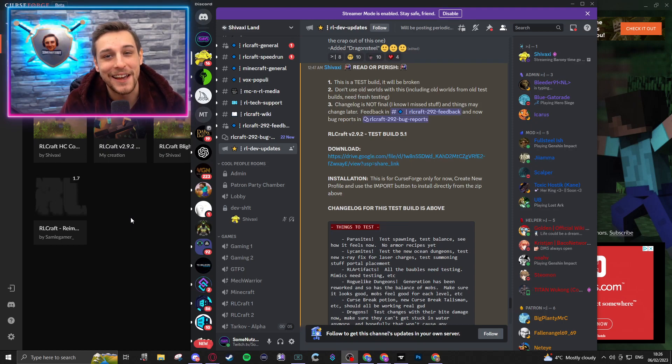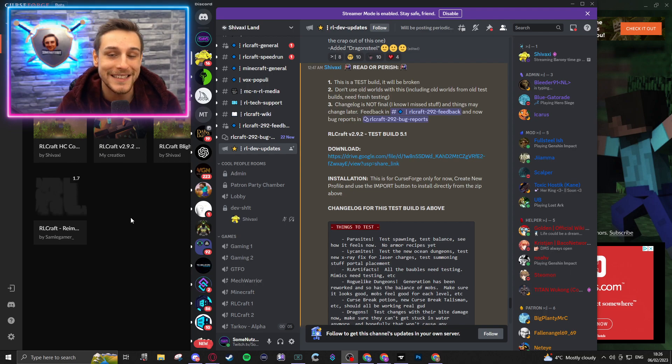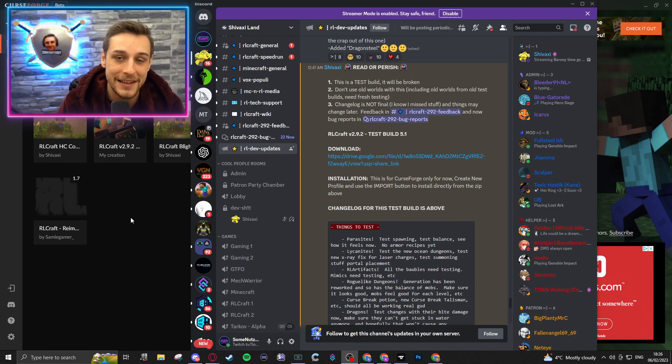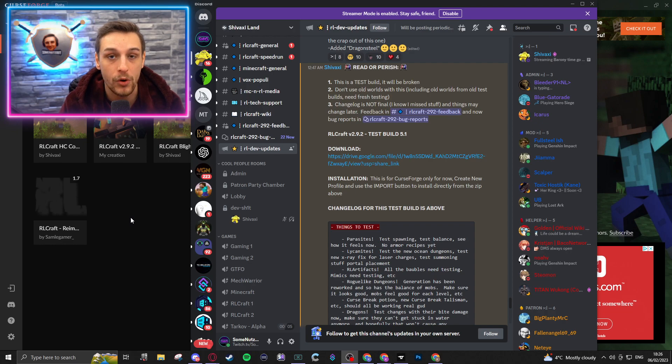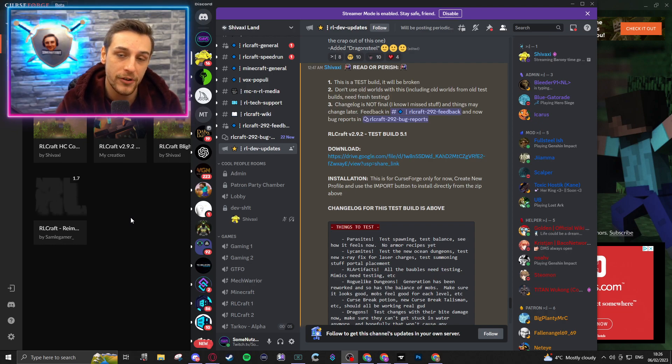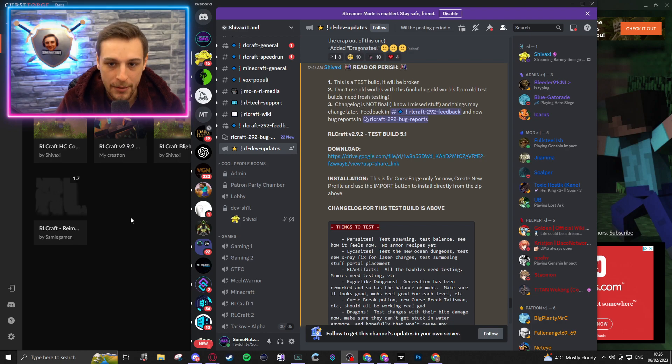Hey buddies, SumnetSky here. Hope you're having an awesome day so far. Today I'm going to show you how to download the RLCraft beta test versions and how to install them or how to create a profile on CurseForge for them so that you can play them yourself.